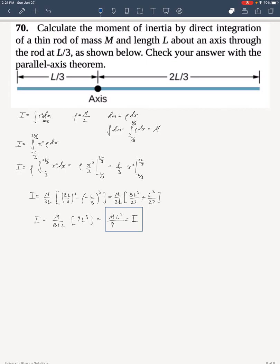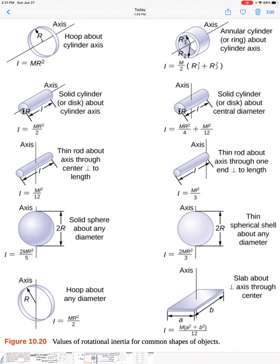The parallel axis theorem states that my moment of inertia is going to be equal to the moment of inertia as measured at the center of mass, plus the mass times the square of the distance from the center of mass to the new axis. Looking at table 10.20, I will choose the third one from the left — the thin rod about an axis through the center that is perpendicular to the length — and that value is I equals ML squared over 12.